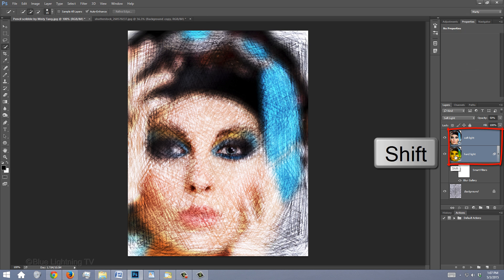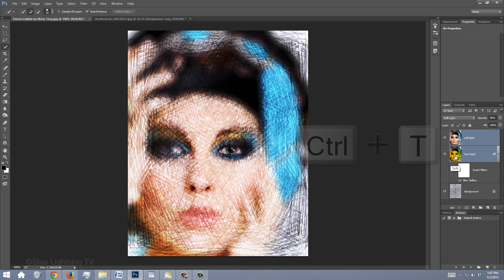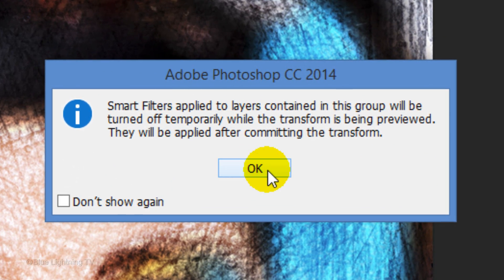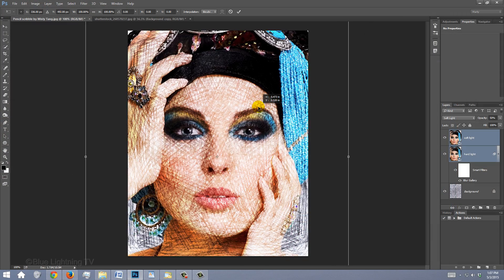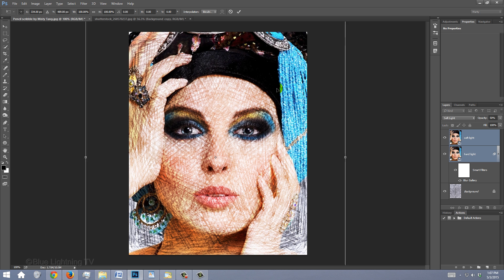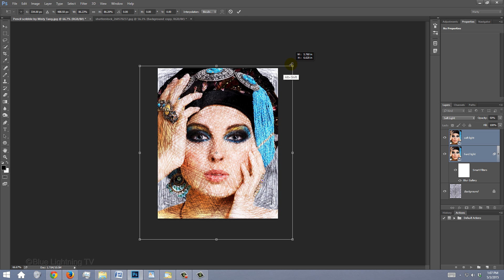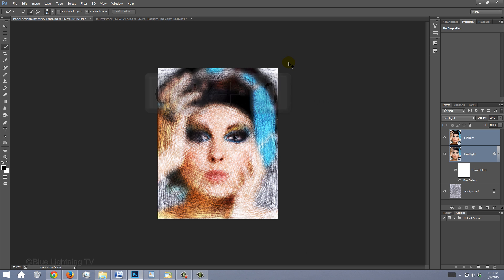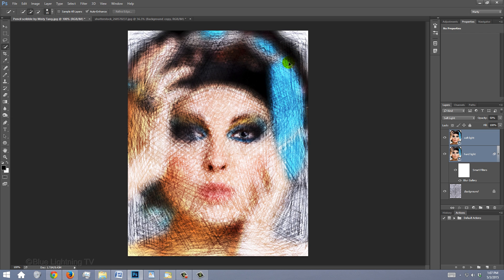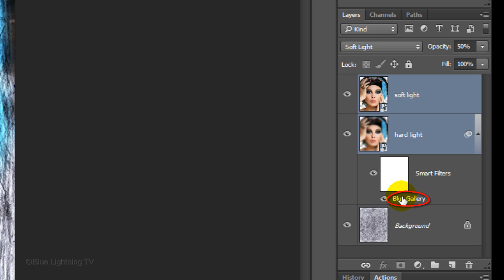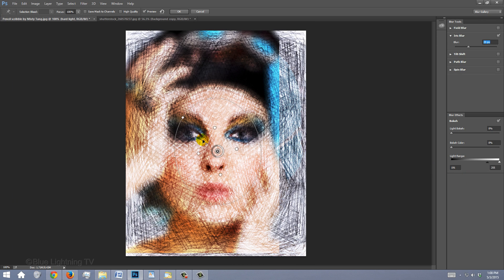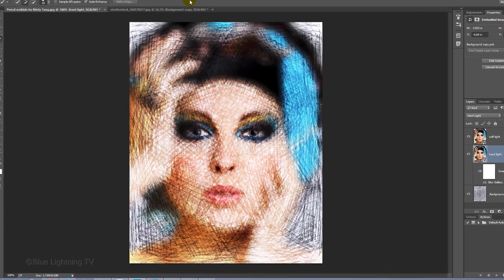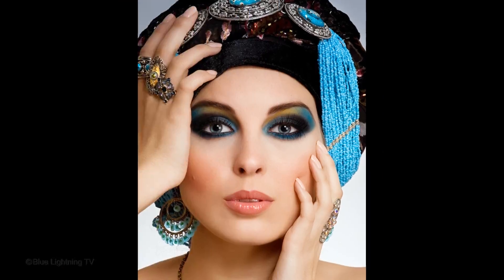Shift-click the bottom photo to highlight both layers and open your Transform Tool. If you see a message, click OK. See your Transform's entire bounding box and resize and reposition your subject. Accept the Transform and fit it back onto your canvas. Double-click the Blur Gallery filter and adjust your iris blur for this particular photo. Then click OK. This is Marty from Blue Lightning TV.